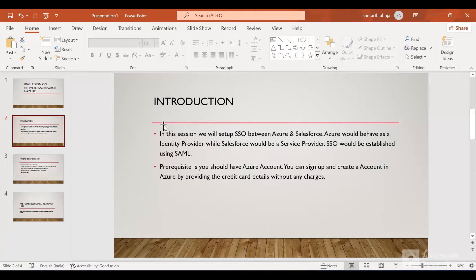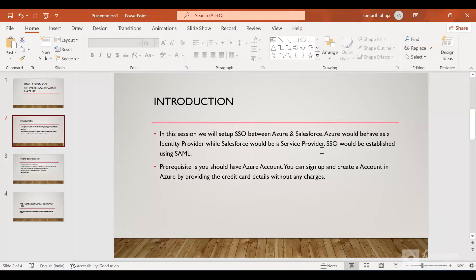As mentioned earlier, Azure would behave as an identity provider and Salesforce would be a service provider. The SSO would be established using SAML protocol and this would be a federated SSO. The prerequisite before we start is you should have an Azure account. If not, you can sign up for an Azure account — you'll have to provide your credit card details but there won't be any charge and you can cancel the subscription anytime.